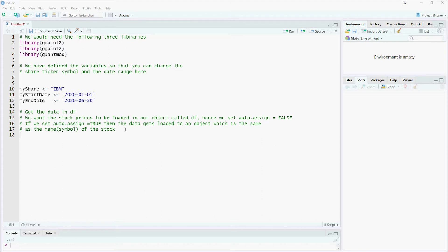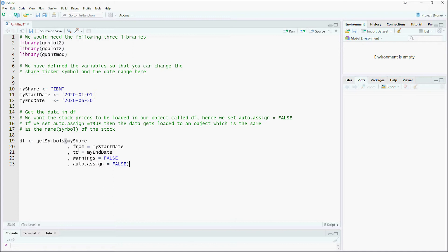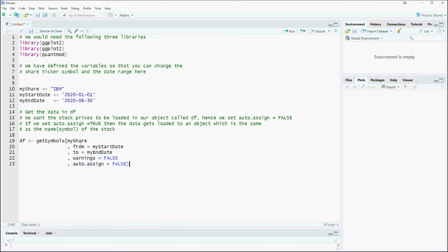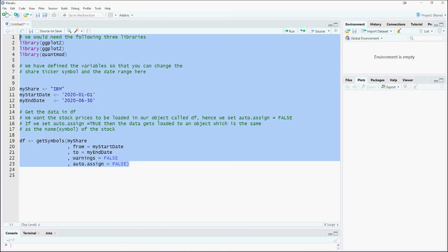GetSymbols command from the Quantmod package helps download the stock prices. Run the script to see if the stock price is being downloaded.